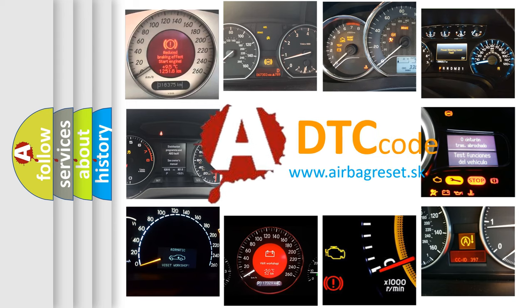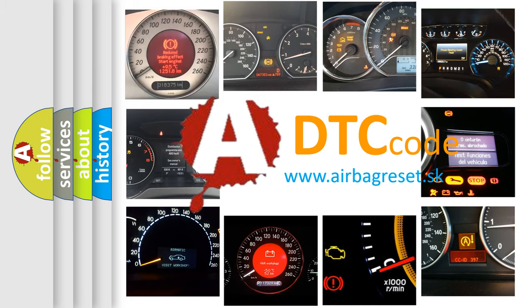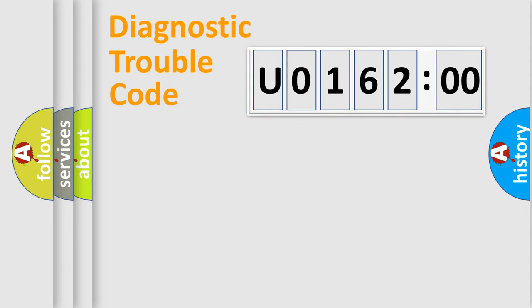What does U016200 mean, or how to correct this fault? Today we will find answers to these questions together. Let's do this.